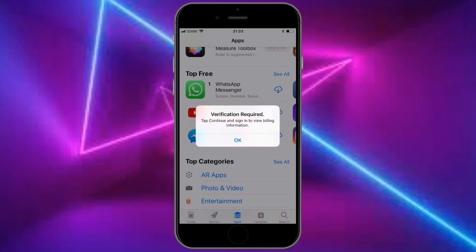The error on App Store and iTunes Store says verification required, tap continue and sign in to view billing information. In this video I'm going to show you how you can fix this error in a simple way, so let's get started.